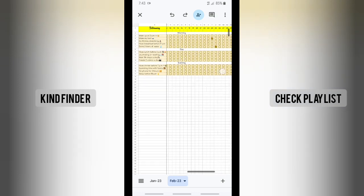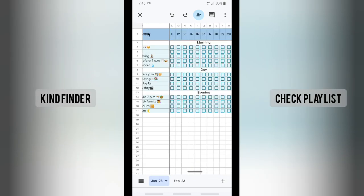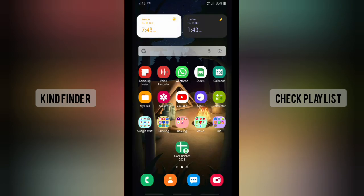When I tap on that shortcut, as you can see, I've opened my file easily. You don't need to open your Google Sheets app and go through it one by one — you can just tap and go to your file immediately.